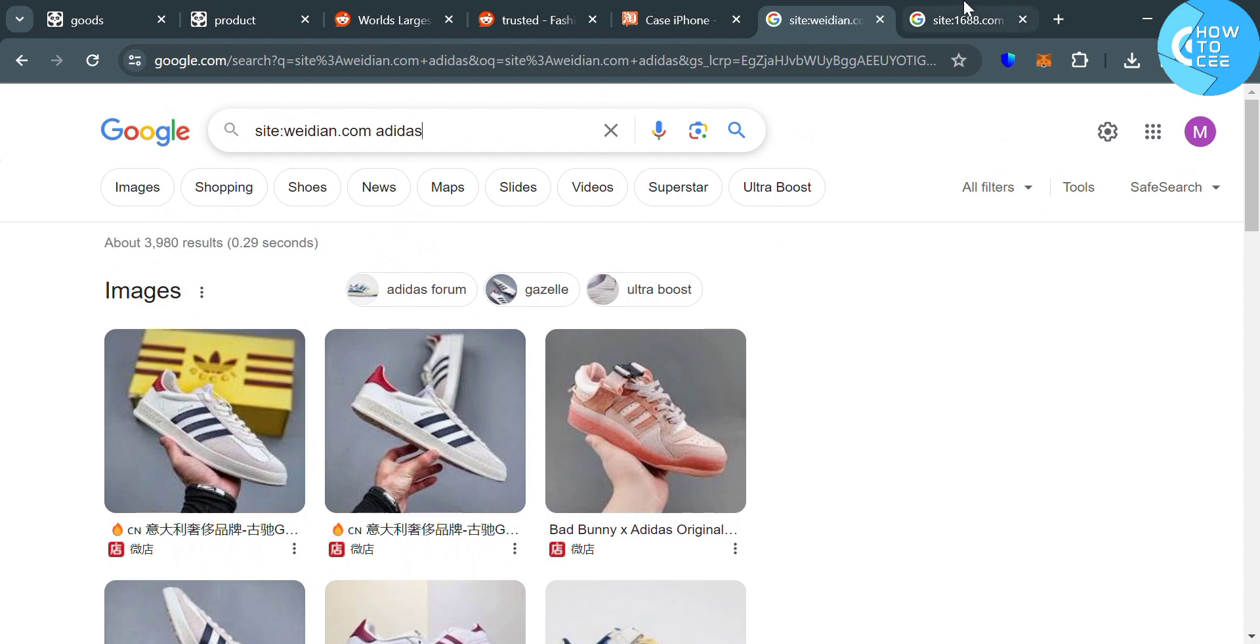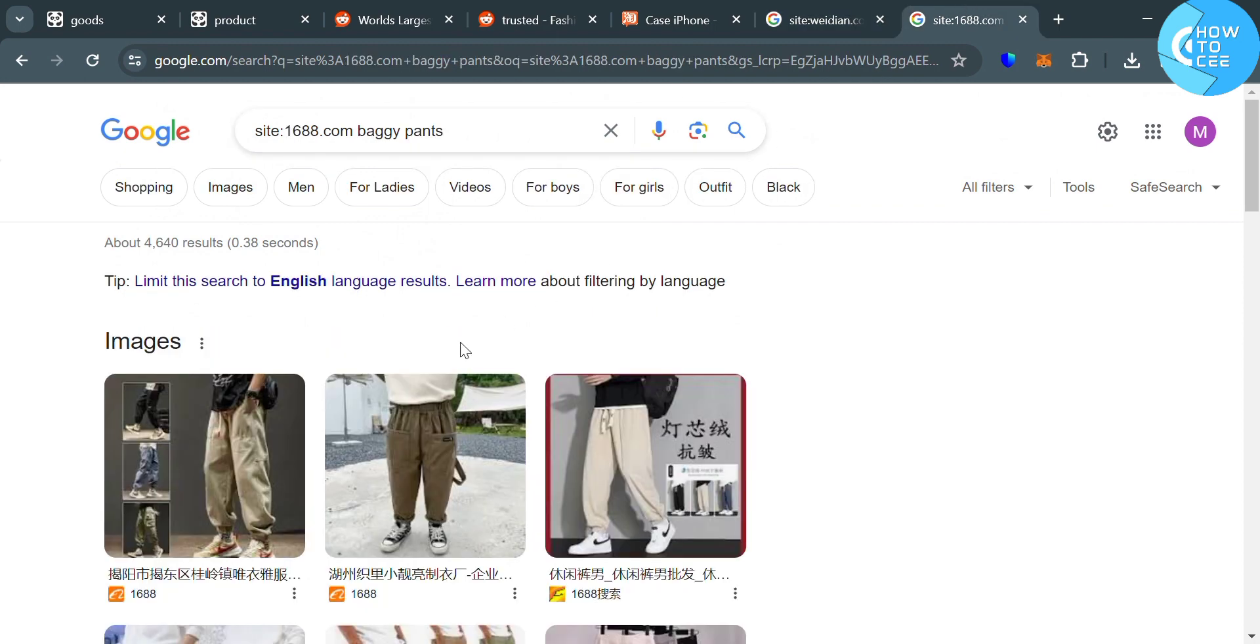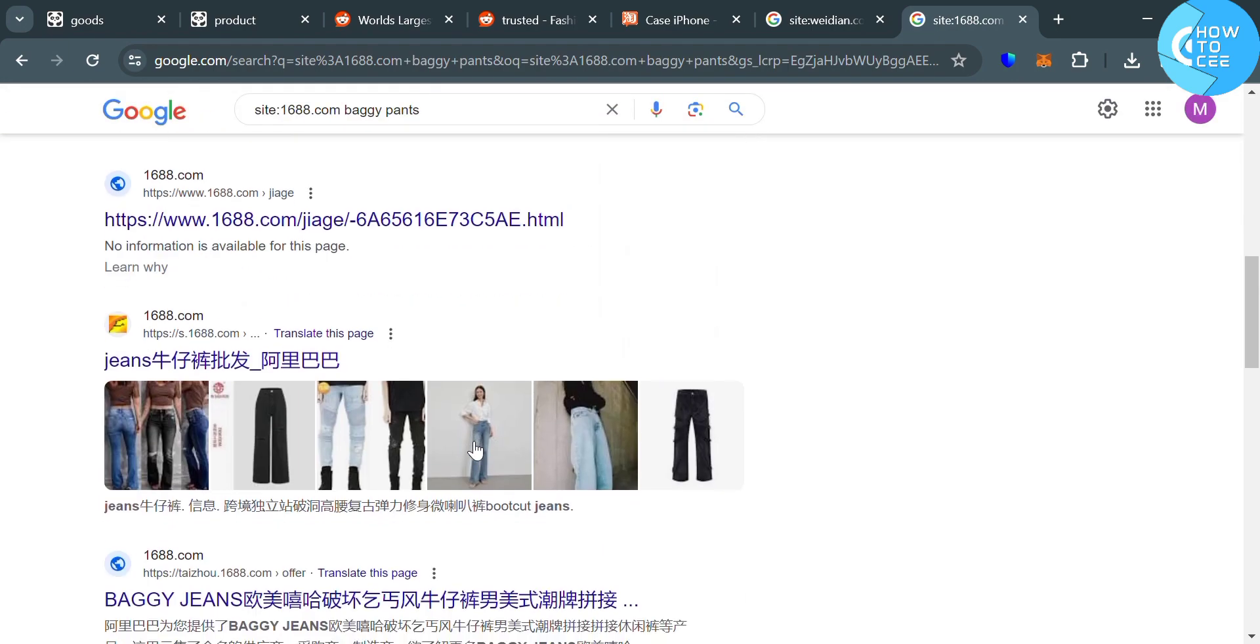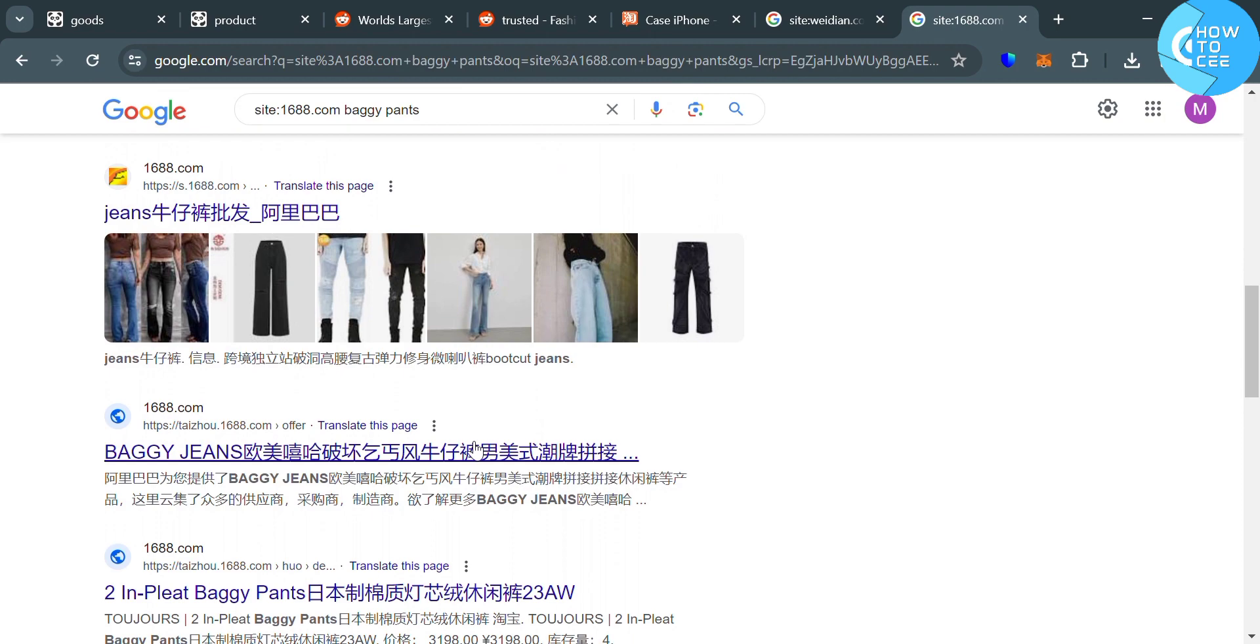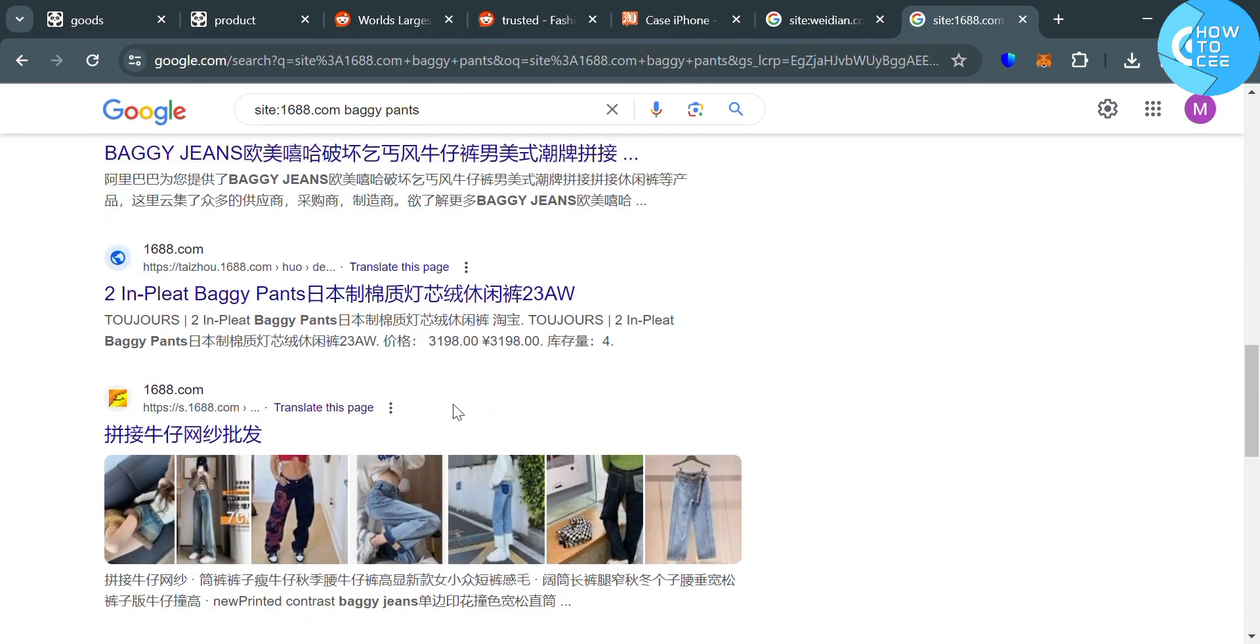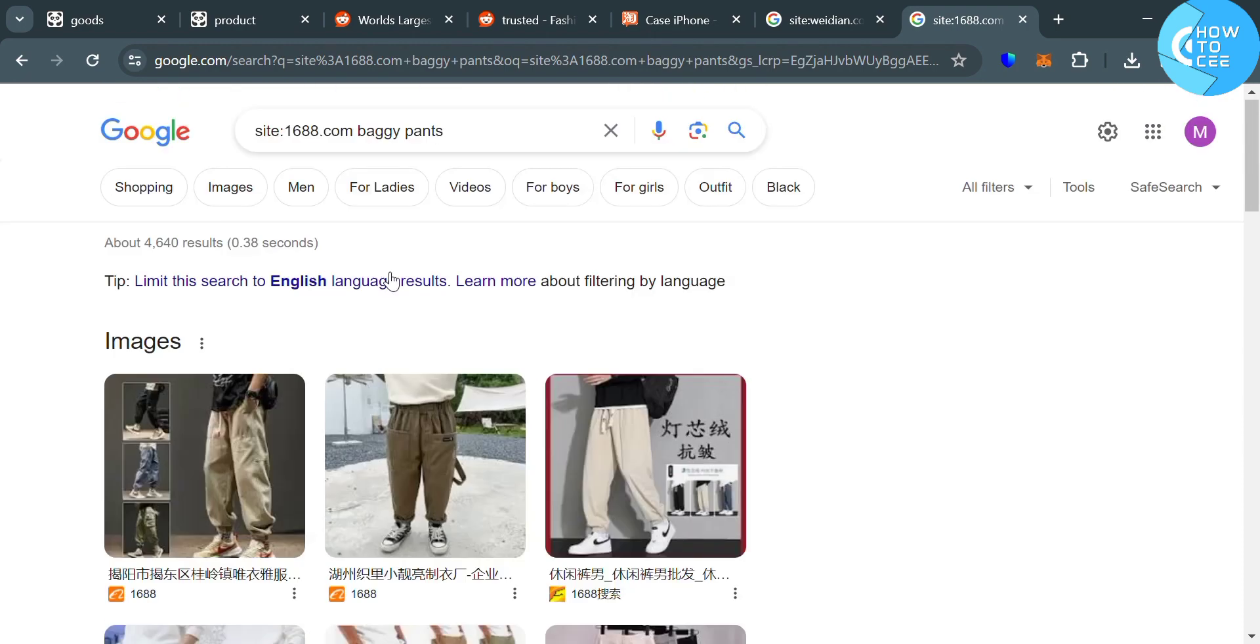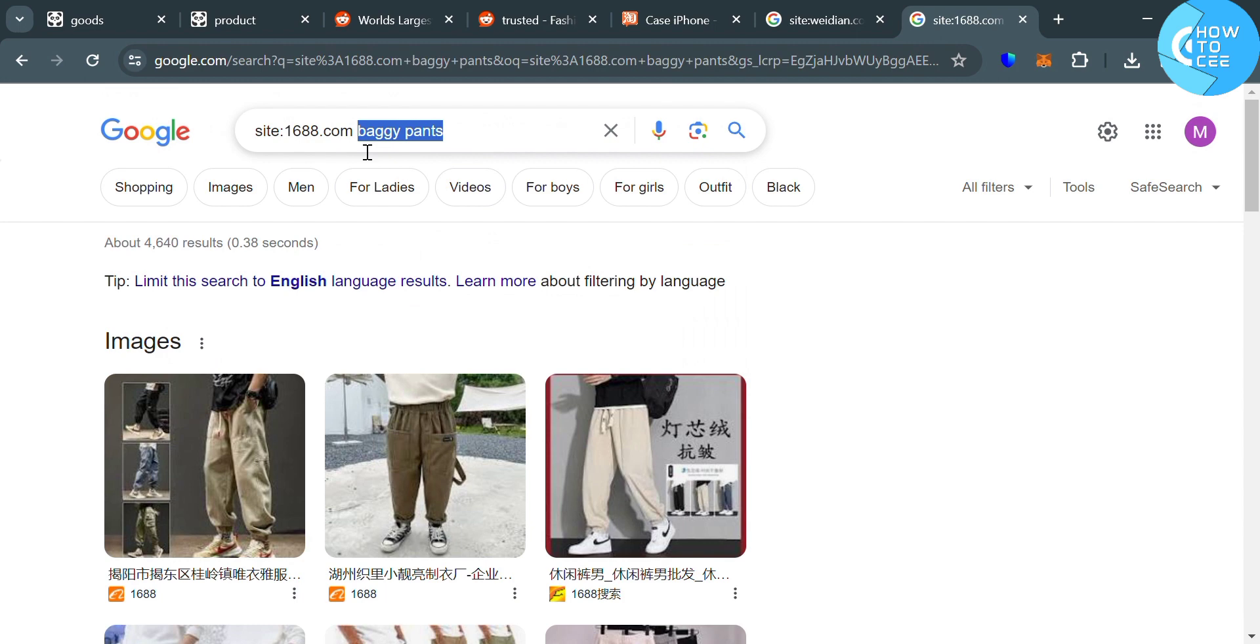And aside from Wegen.com, you could also use the site 1688.com that can also be provided by Pandabuy. By simply entering site colon 1688.com space the items that you're looking for. And as you can see, I entered here baggy pants. And below on the search result, it will show us some of the baggy pants that we can find and purchase on 1688.com.